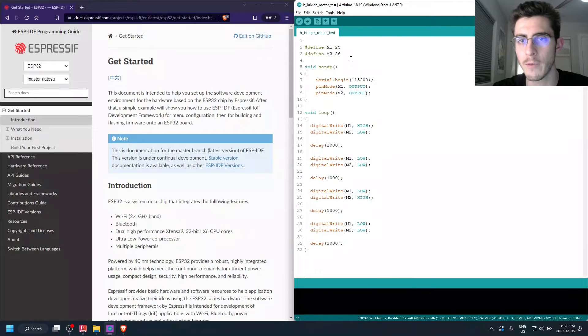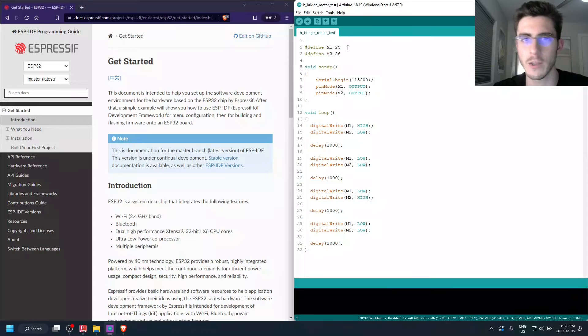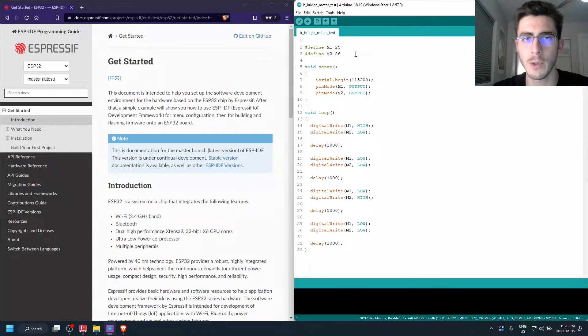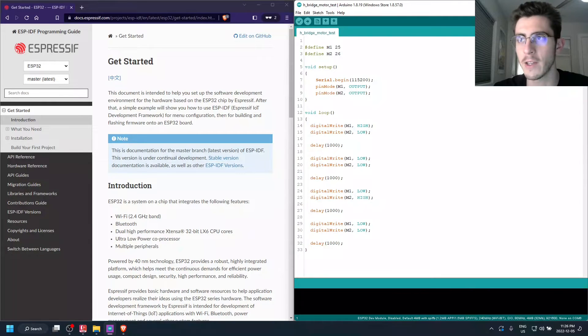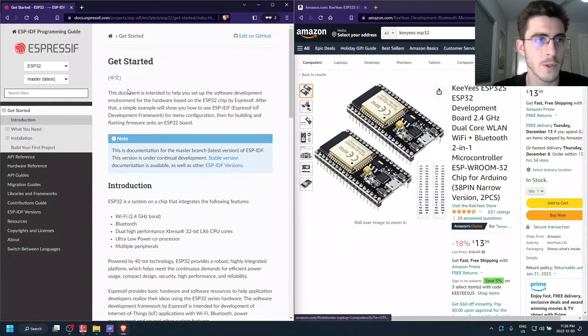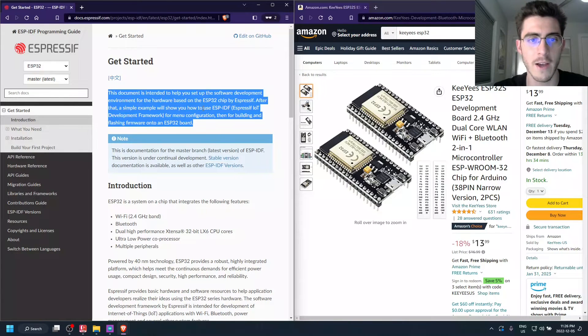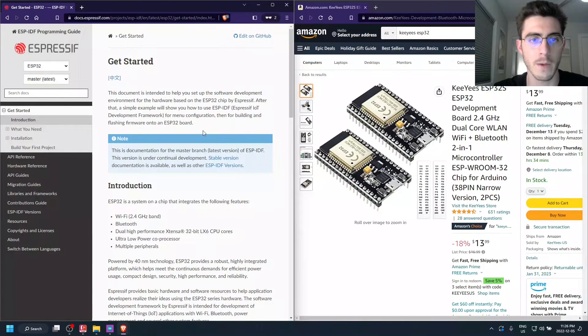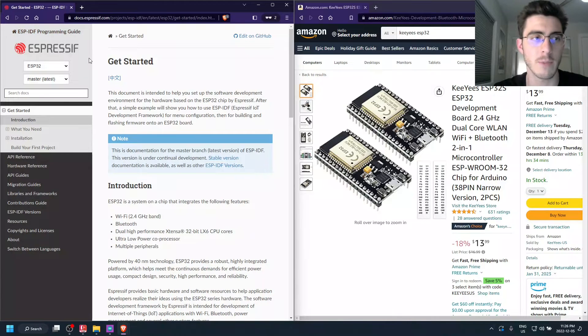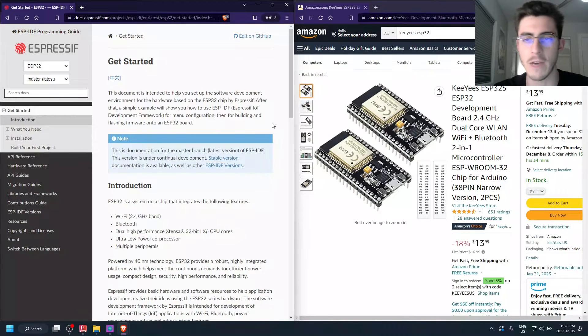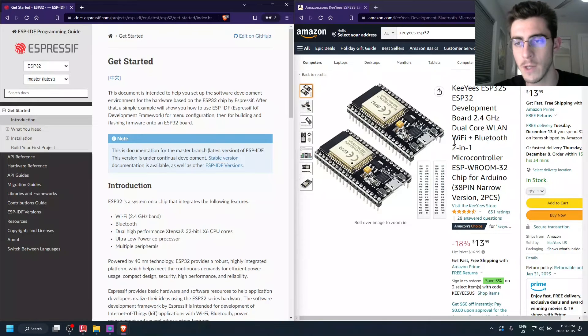But if you're curious what more there is to electronics and programming, at some point you're probably going to want to use something a little more advanced. And if you're trying to program the ESP32, then there's this tool called the Espressif SDK, which is the IoT development framework by Espressif, which is the manufacturer of the ESP32.